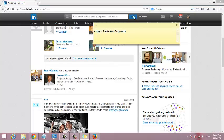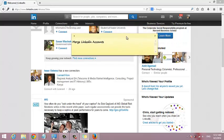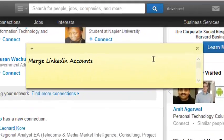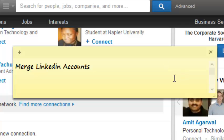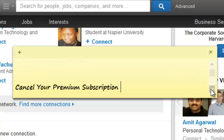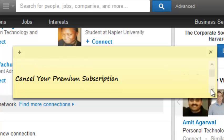For example, if you have more than one LinkedIn account and you want to get rid of one, there's the option to merge LinkedIn accounts. That video is included in the playlist. Another option is to cancel your premium subscription.